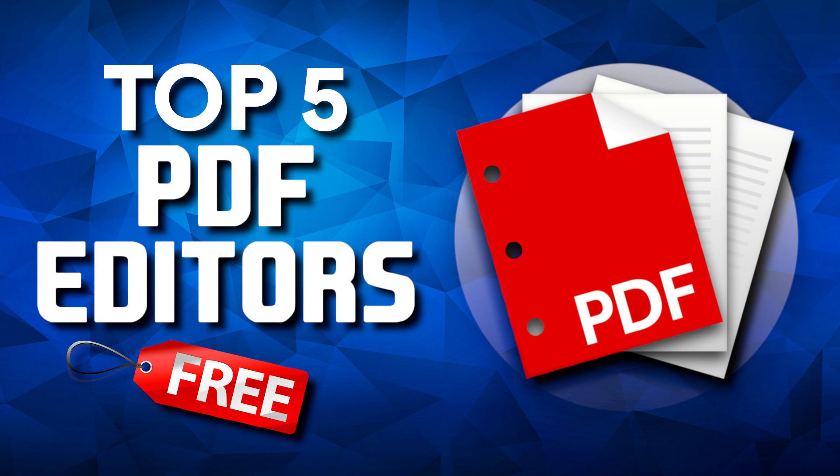If you know of a free PDF editor not mentioned that you think we should try out, let us know about it in the comments. And if you haven't done so already, subscribe and hit the bell icon to be notified of the latest top fives and other tech-related stuff from Tecumbo.